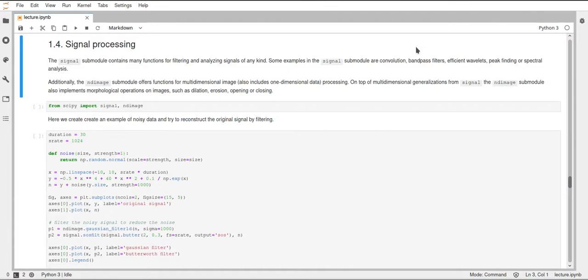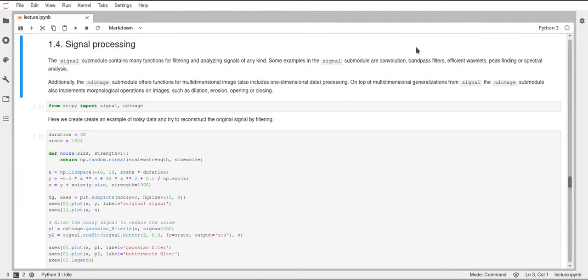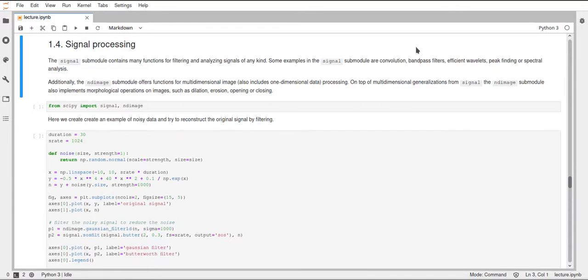First of all, I would start with the signal and the ndimage submodules. They both contain functions for working with certain kinds of signals. The signal submodule mainly focuses on one-dimensional signals, like vectors or time series, whereas ndimage looks at one-dimensional signals and also multi-dimensional signals. As the name suggests, it has a lot of functions for images and especially n-dimensional images. You can see a grayscale image basically as a two-dimensional image. As soon as it gets color values, it's three-dimensional. You could even take it to four dimensions to have a video. These functions are able to work with these multi-dimensional images.